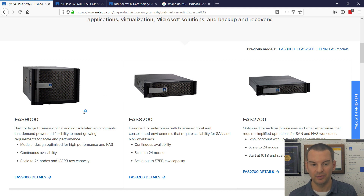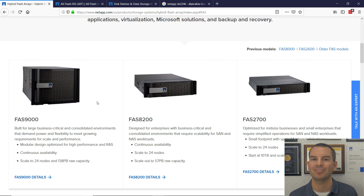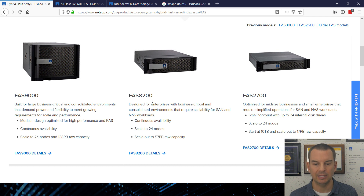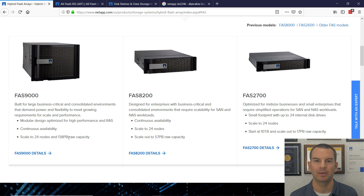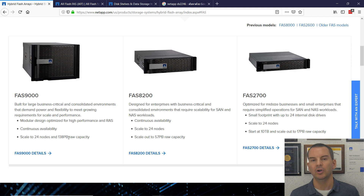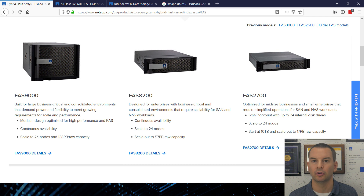For FAS, there are currently three different models available, with differences in capacity and performance. The FAS 2700 goes up to 17 petabytes of raw capacity, the 8200 is 57 petabytes, and the 9000 is up to 138 petabytes. Performance scales in line with capacity, so your capacity and performance requirements will guide which model you purchase. We'll go into more detail about the different controllers further on in the course.